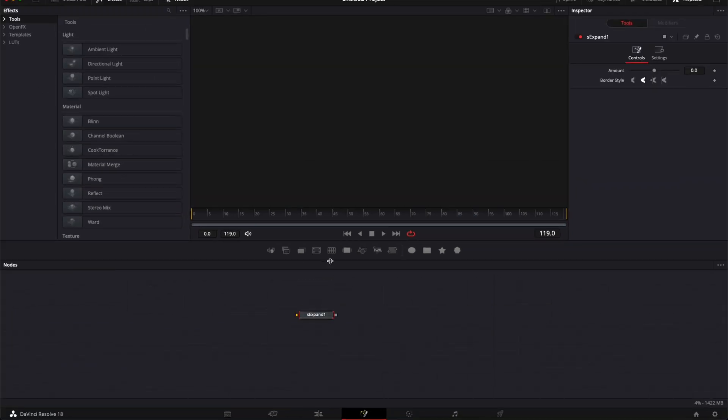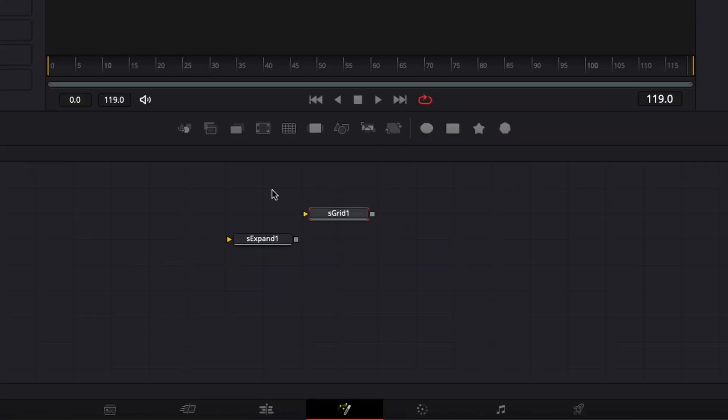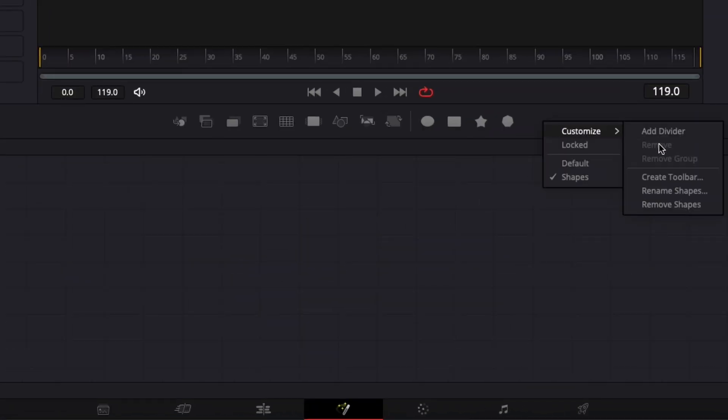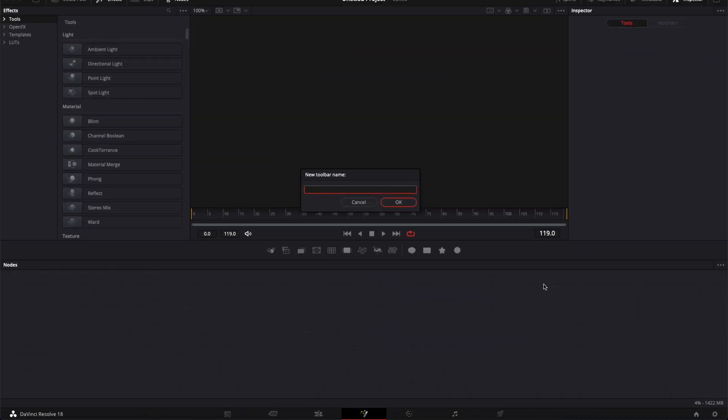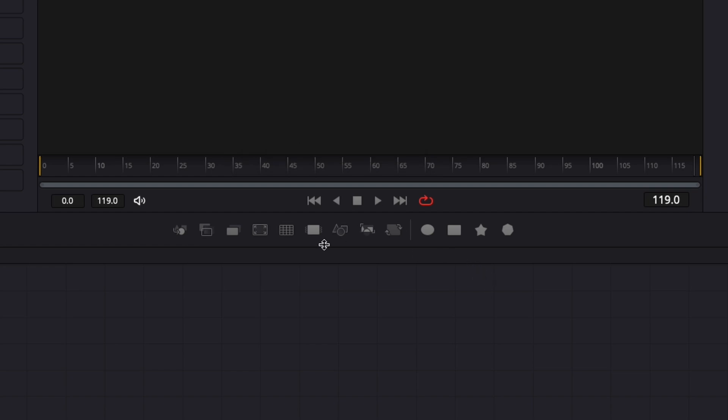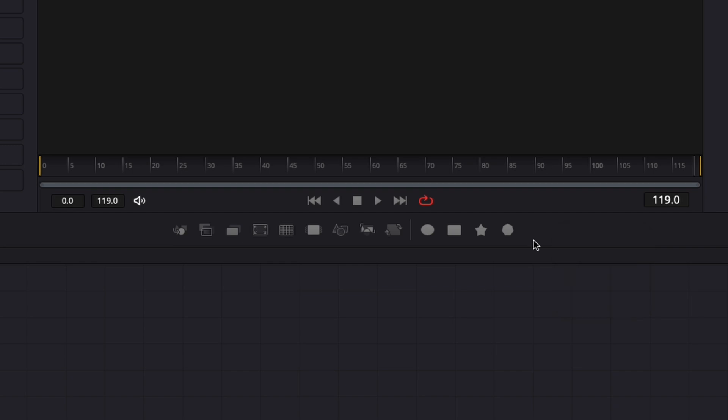To create your own toolbar you can right-click on it, Customize, and here you can create toolbar. Then you can name it whatever you want. So here we're going to go with Essentials and then hit Enter. By default it will duplicate the toolbar that you get visible at the moment where you create the new toolbar. So as you can see it duplicated the Shapes into Essentials.